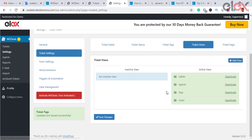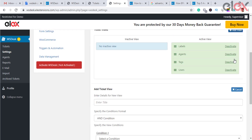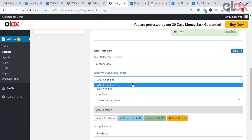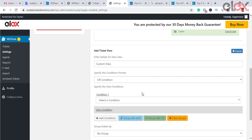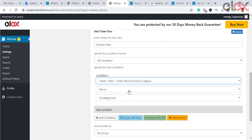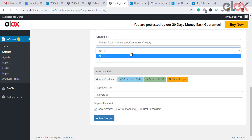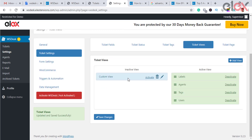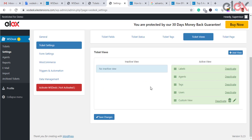Ticket views are used to categorize tickets in a menu-like structure in the tickets dashboard. This section allows you to add, edit, remove, and configure ticket views, and you can also provide conditional statements. The view display setting lets you configure which type of user will see the ticket view — administrator, WS Desk agents, and/or WS Desk supervisor. Only user-created ticket views can be deleted. The settings on this page affect the columns in the tickets dashboard.